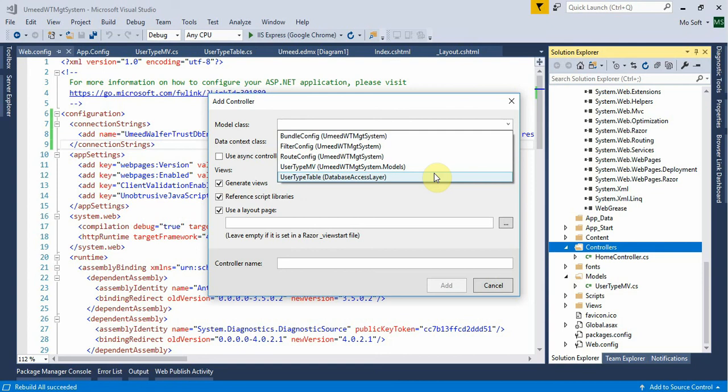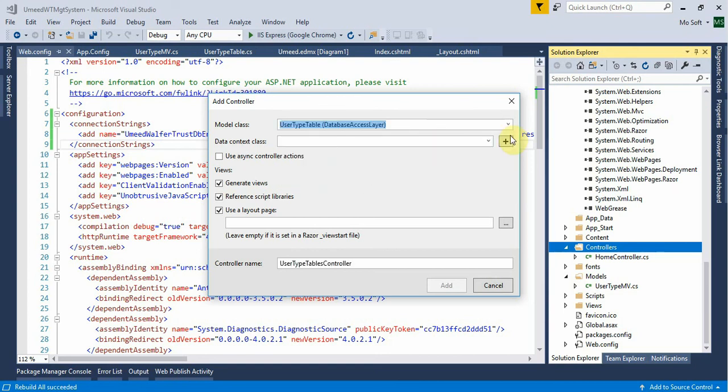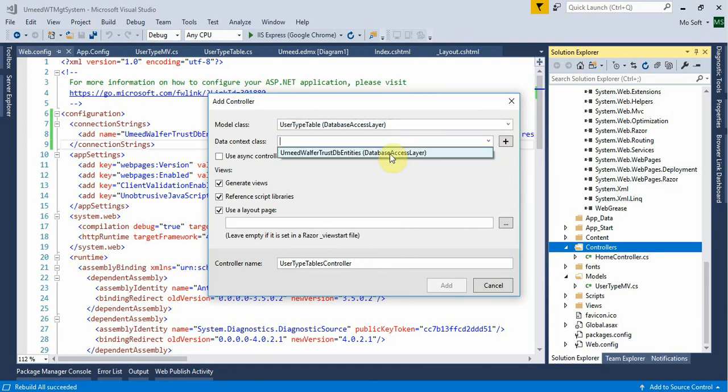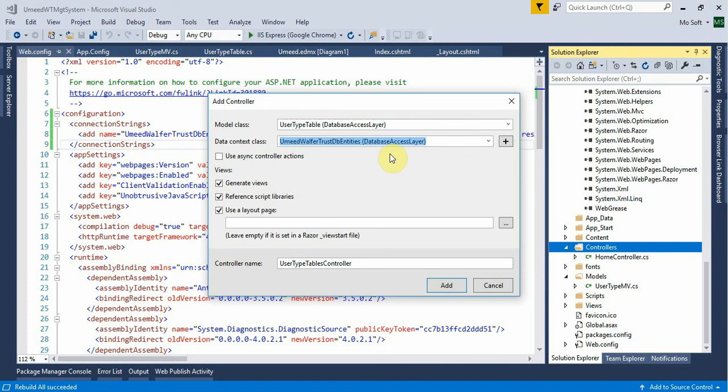User type table - that is the user type table. We are using TrustDB entities. The DB entities are now allowed. This is a reference script library.